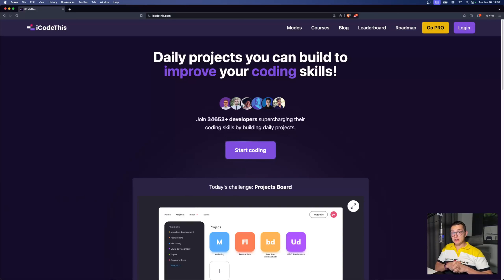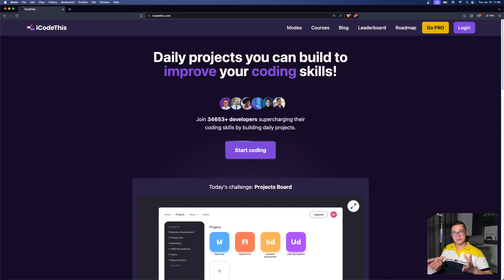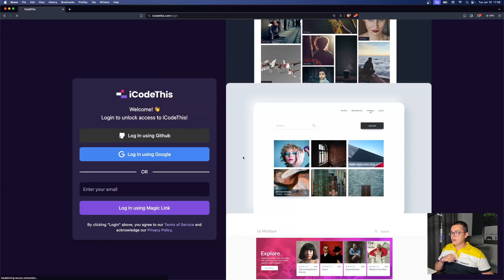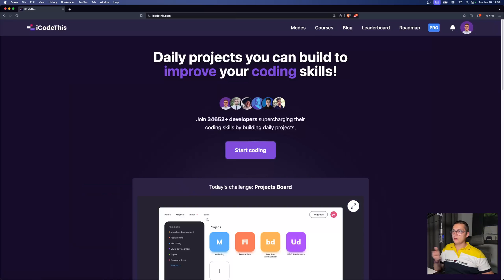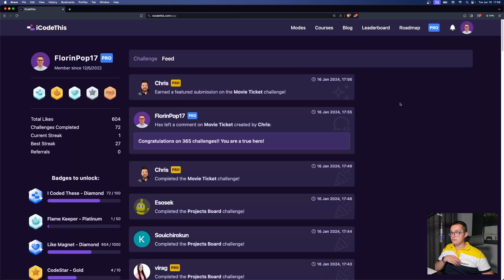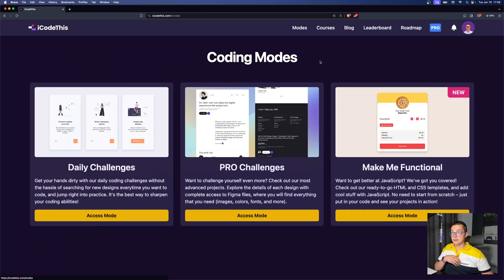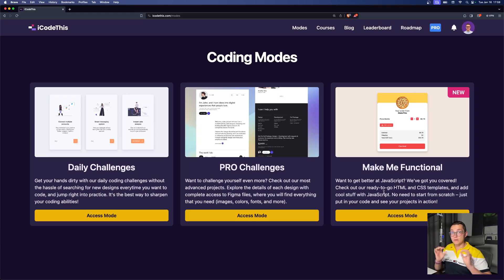We added more JavaScript coding challenges on iCodeThis, and these are perfect if you want to improve your JavaScript coding skills. You can join iCodeThis.com for free, log in with GitHub or Google or with your email, and in the mode section, we recently added the 'make me functional' mode, which is specifically crafted to make you focus on JavaScript.